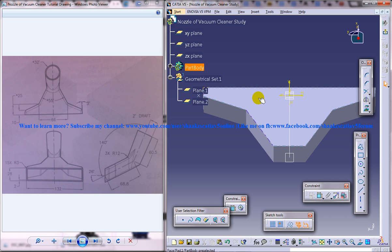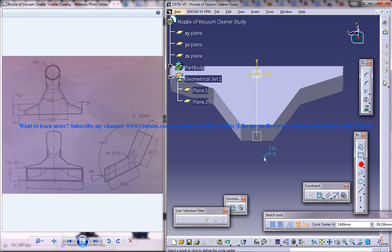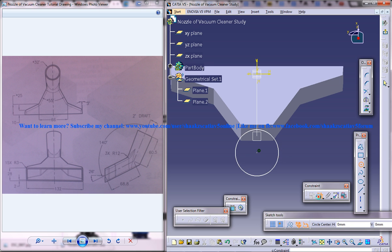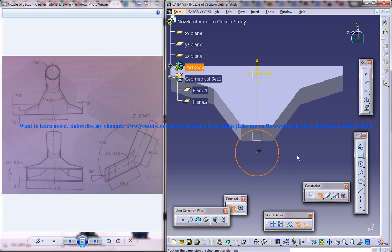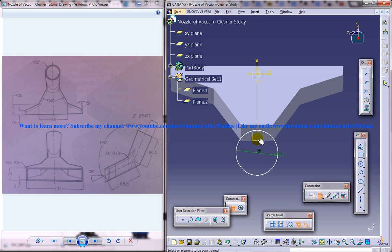So simply we are going to create this particular circle which you can see here. So I will just input a circle of diameter 32 and I am going to make it coincident with this point.